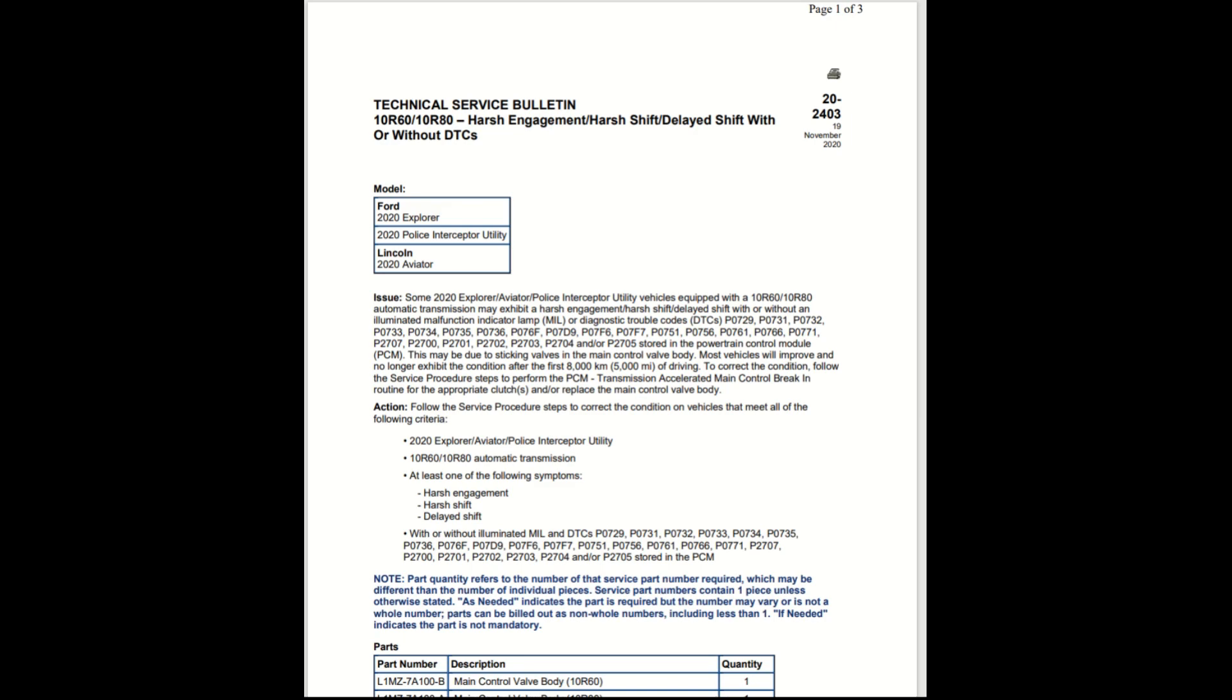The action is to follow the service procedure steps to correct the condition on vehicles that meet all the following criteria: 2020 Explorer, Aviator, Police Interceptor Utility with the 10R60 or 10R80 automatic transmission, and at least one of the following symptoms: harsh engagement, harsh shift, delayed shift, with or without illuminated check engine light.